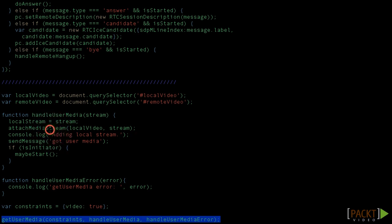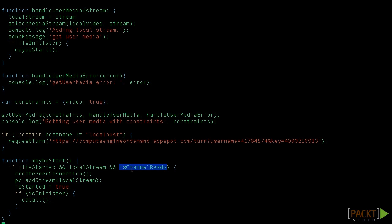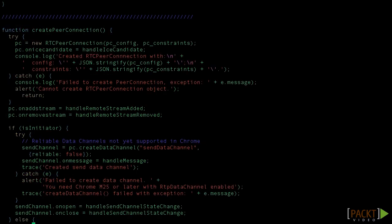MaybeStart will be called again once we know that the other peer has reached its user media. Then, the peer connection is created by calling the function CreatePeerConnection and the negotiation begins. But we have that part for the next video. Please be patient. The end is near and you're almost at your goal.